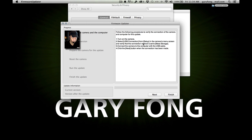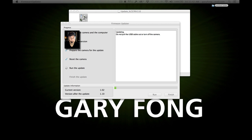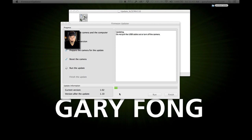Connect the camera to the computer with the USB cable. Now it's ready and connected. Click the next button. The firmware updater is now running. It says do not pull the USB cable out or turn off the camera. Really don't do that — you could brick it and render the camera completely useless. You can see the status bar progress. When the update is completed, the camera will automatically restart. It may take a few minutes — make sure the camera is on and wait until the LCD screen appears.